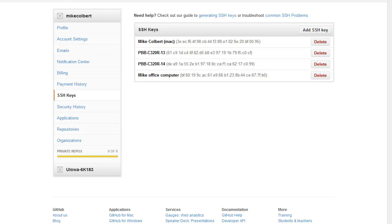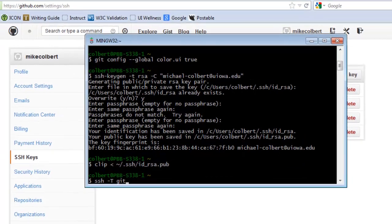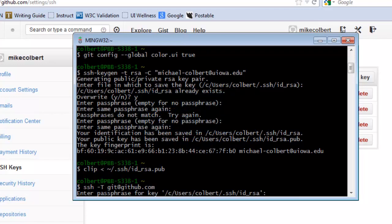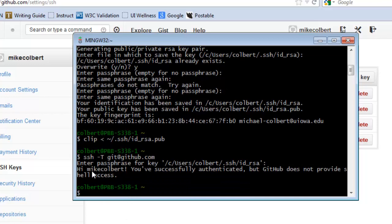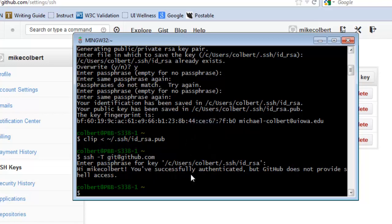Now that we've added the SSH key, any communication between our local repository and the remote repository on GitHub will be encrypted. To prove it works, run `ssh -T git@github.com`. It'll ask for the password for your public/private key pair. After the correct password, it'll say 'Hi [your GitHub username]! You've successfully authenticated.' That confirms SSH is working. The message 'GitHub does not provide shell access' just means you can't get a command prompt — all you can do is push and pull.